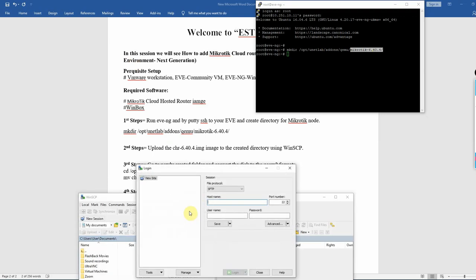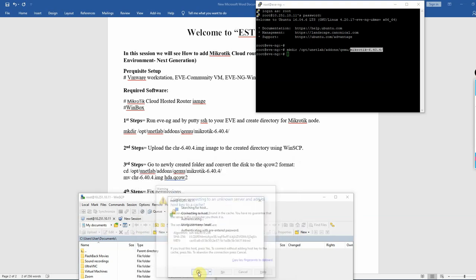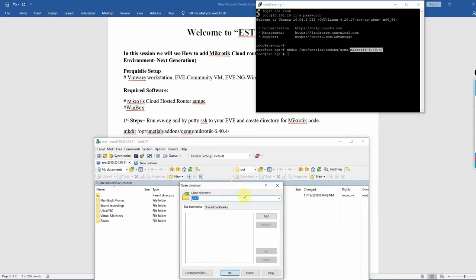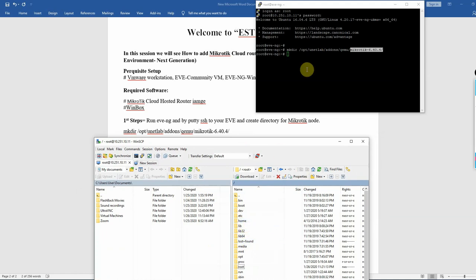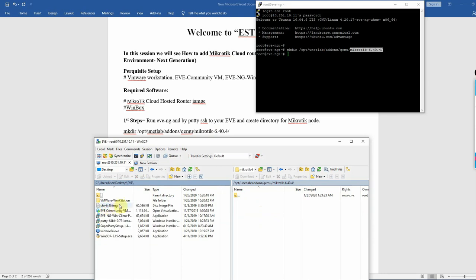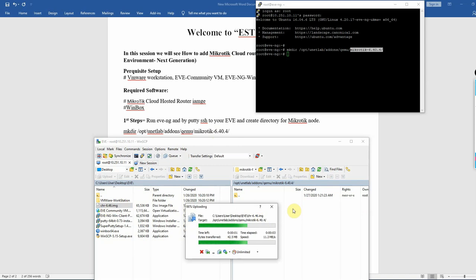Open WinSCP. Enter the hostname and IP address 10.251.10.11 with the root credentials and connect. Navigate to opt, unitlab, addons, QME, MikroTik folder. Then drag and drop the image file to upload. Upload done.